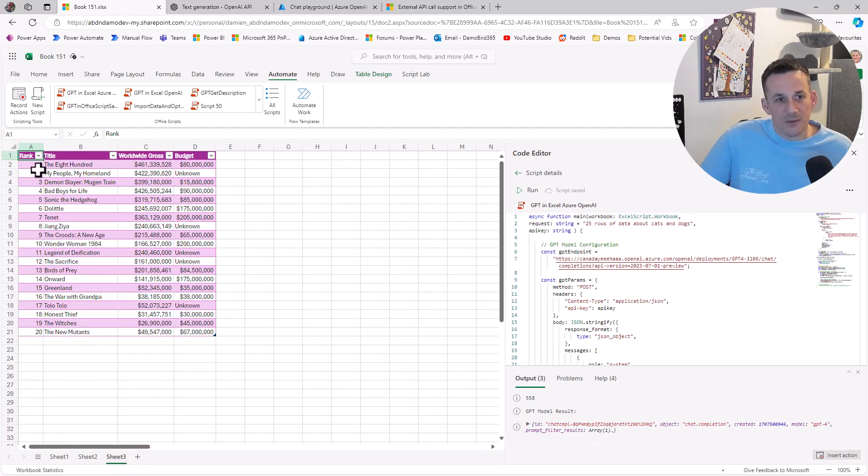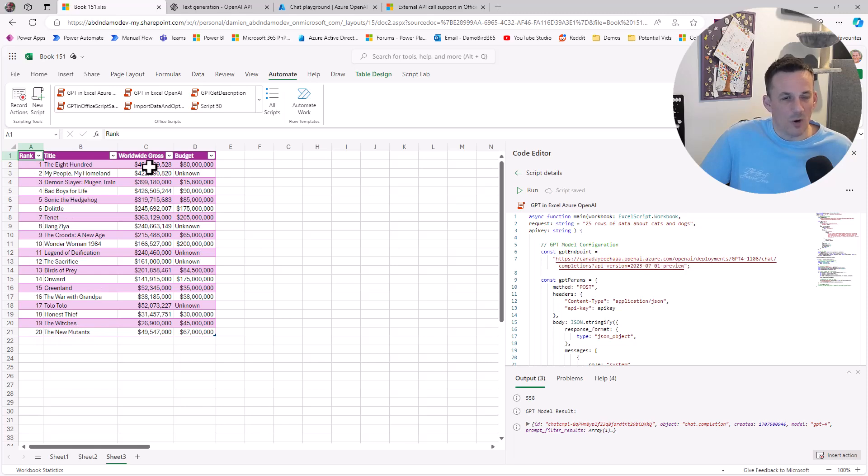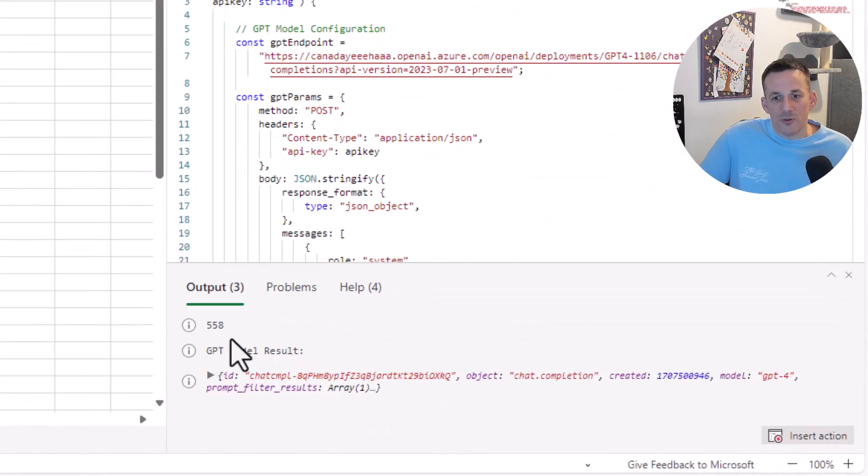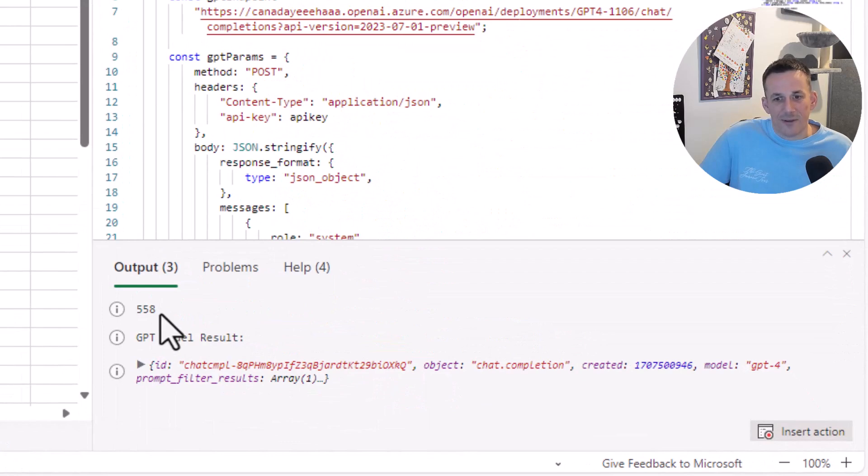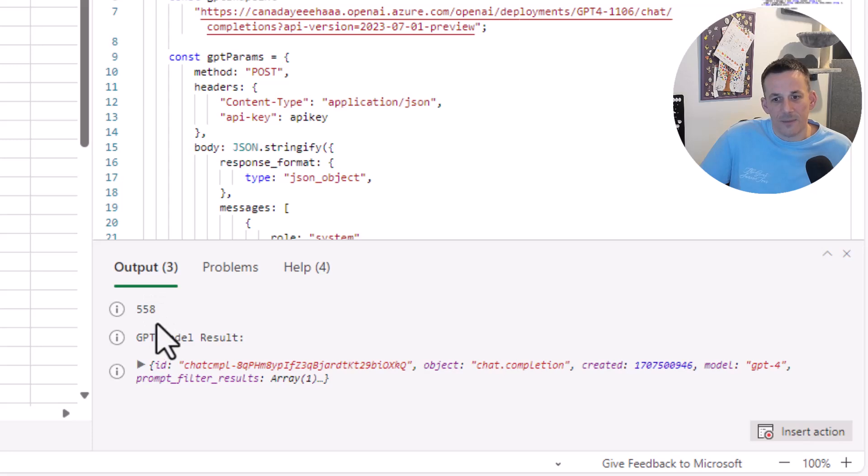Within about 20 to 30 seconds, I get a new sheet added. We can see we have the top 20 films and some worldwide gross and budget information. Also on the right-hand side, you'll note I have an output with the number of tokens that were consumed. In this case, 558.